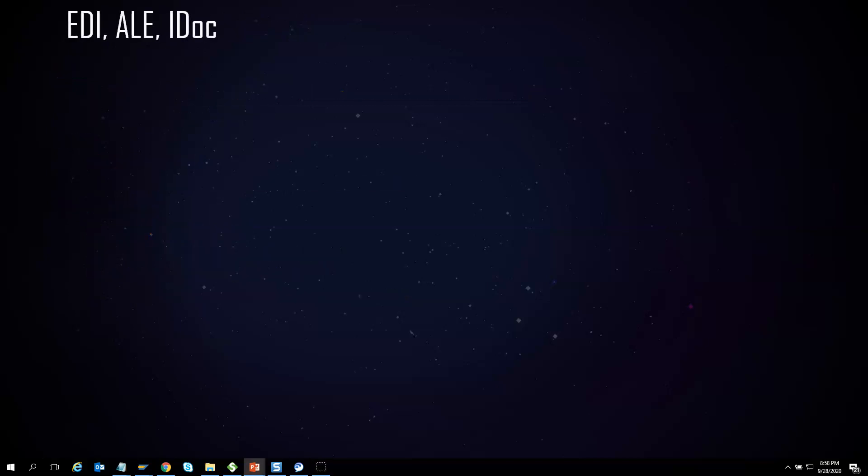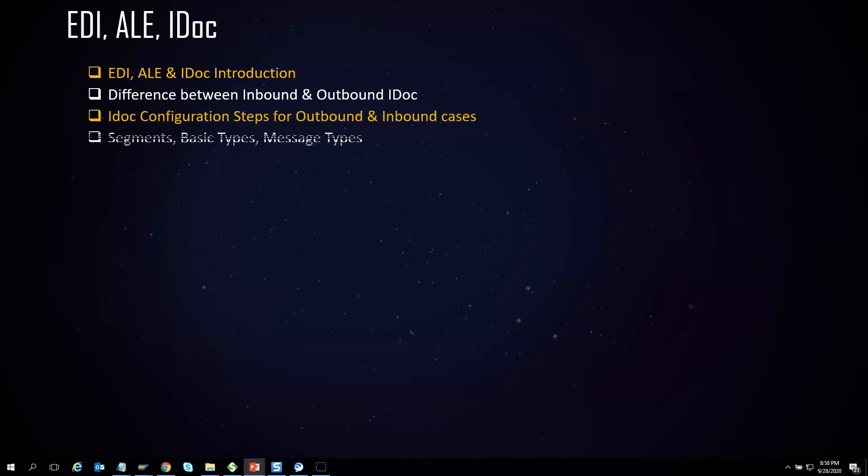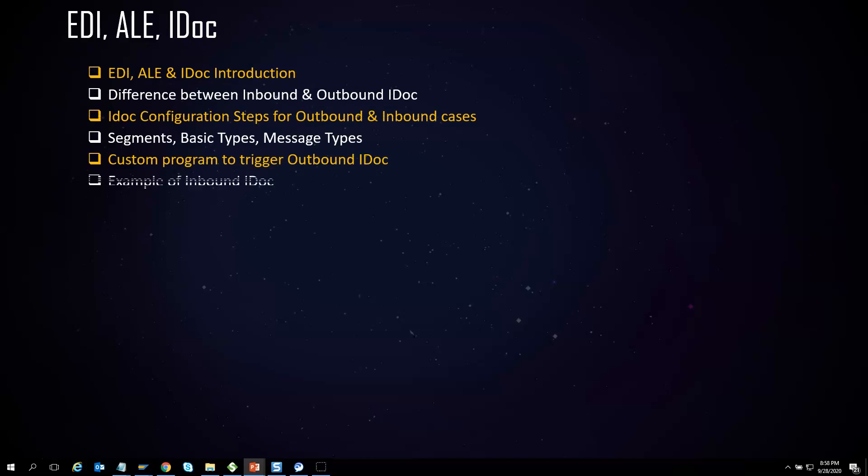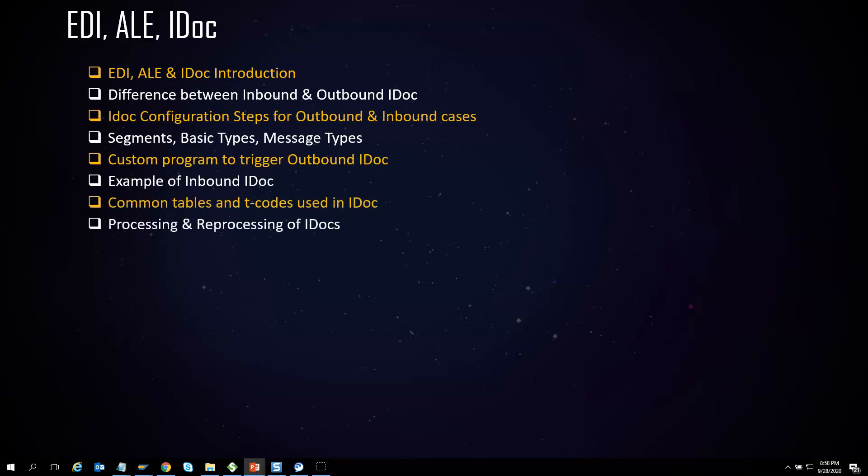ALE and iDoc is one of the preferred means of communication in SAP. It has some unique keywords and steps like segments, basic types, message types, and more. We will help ABAP trainees understand the concepts of EDI, ALE, and iDoc with real-time use cases of inbound and outbound IDocs.